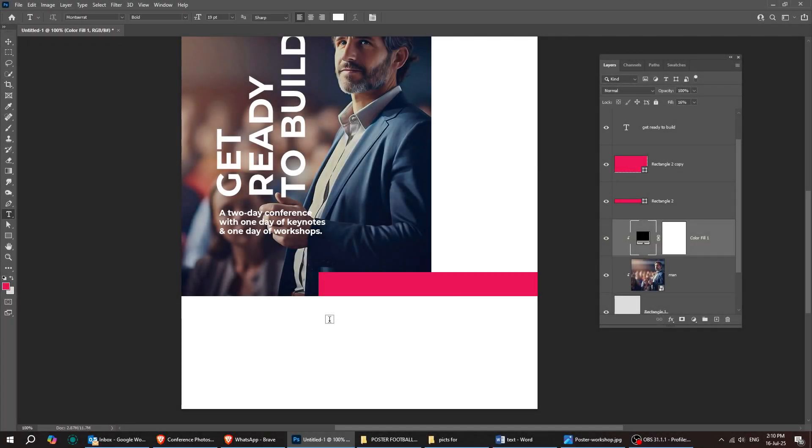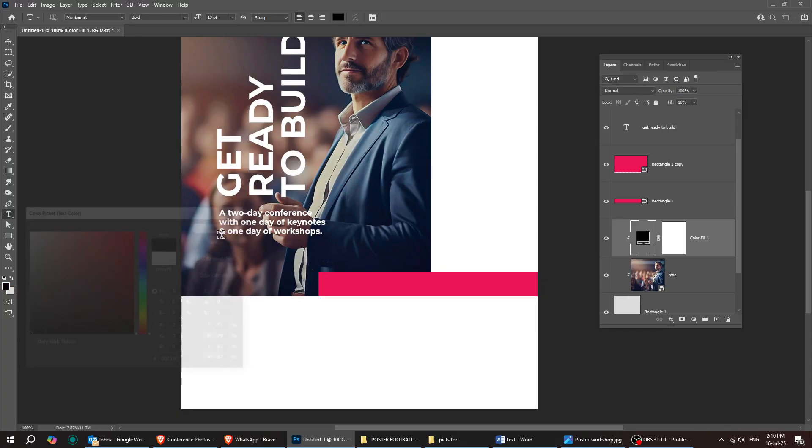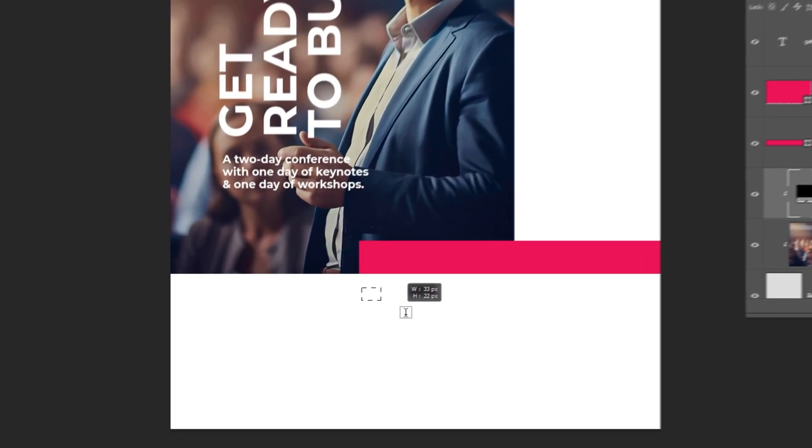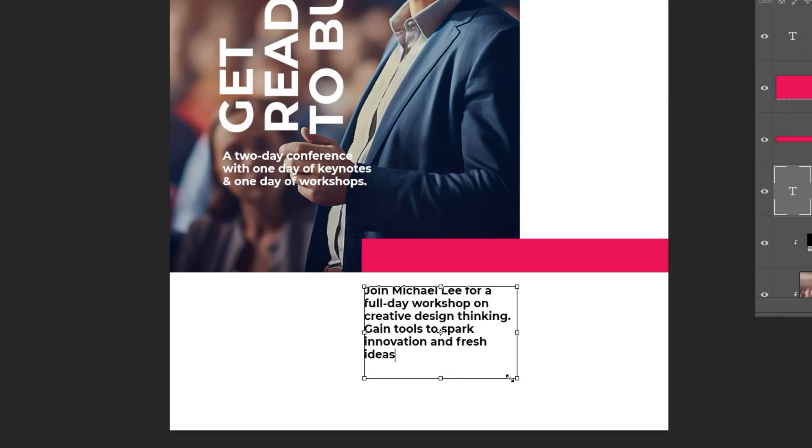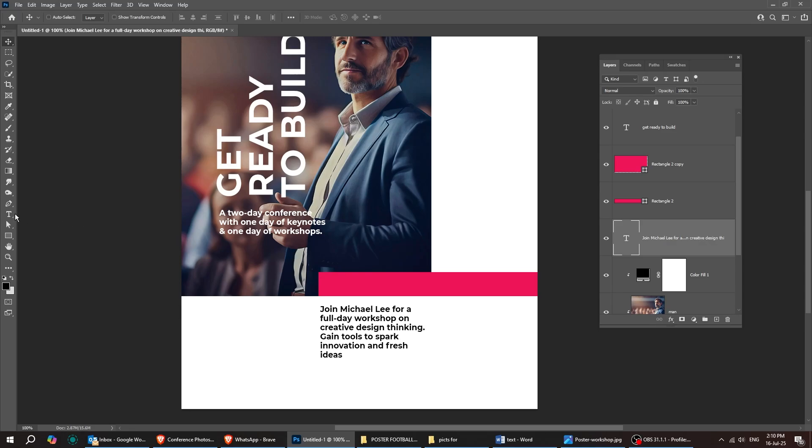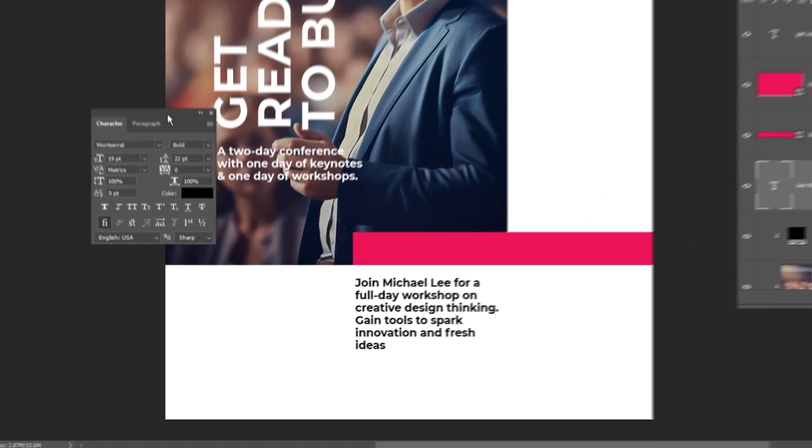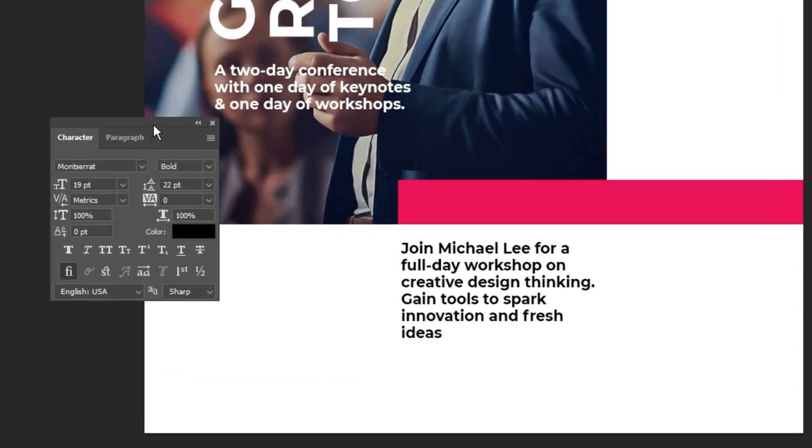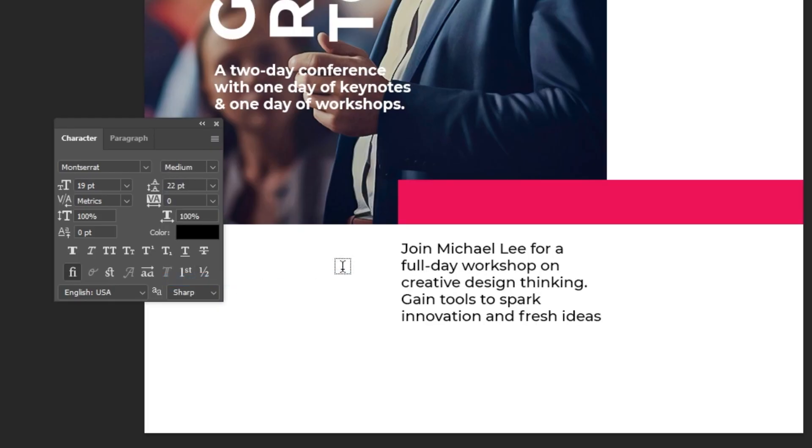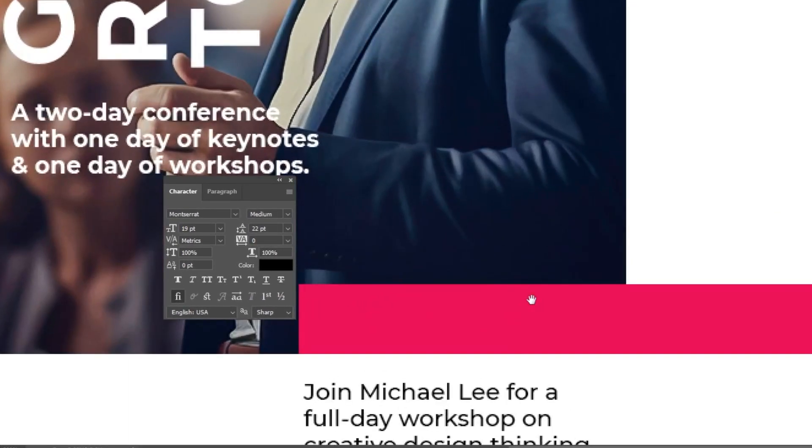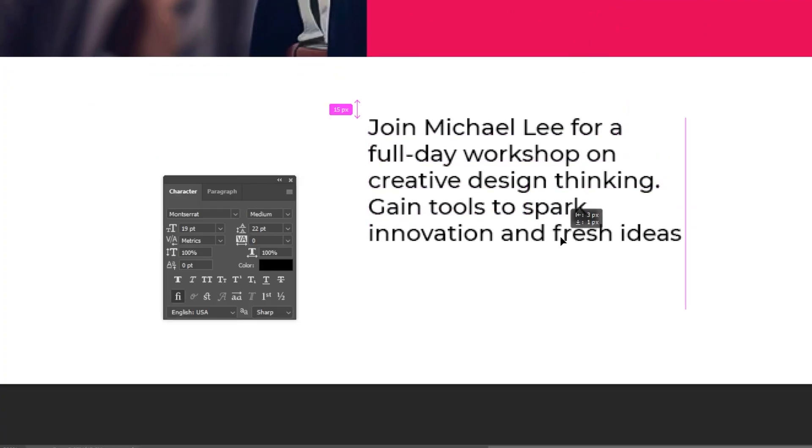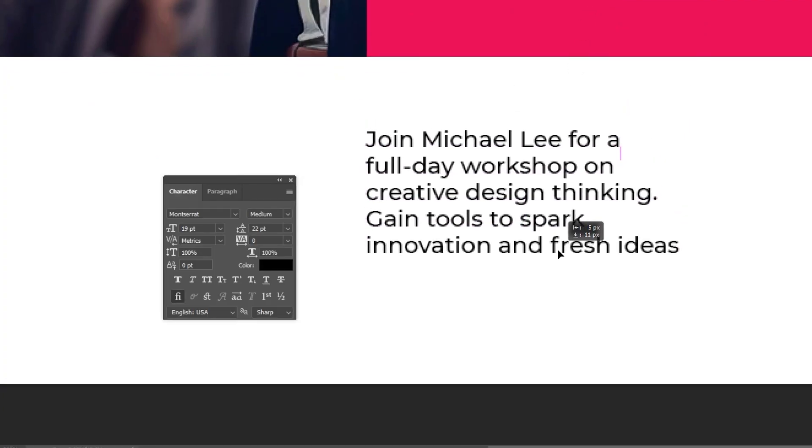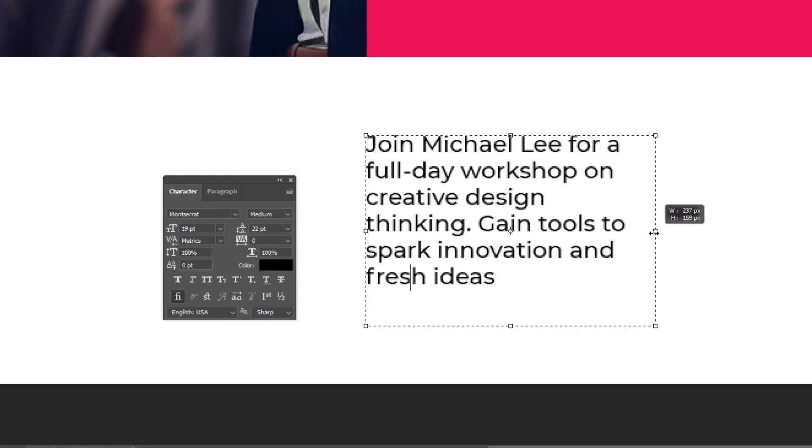Select the type tool and add a short paragraph right here. Just follow along with these steps. Let's adjust the placement of this paragraph and move it right over here.